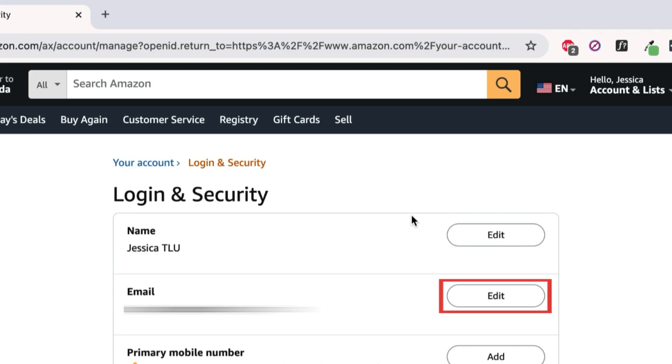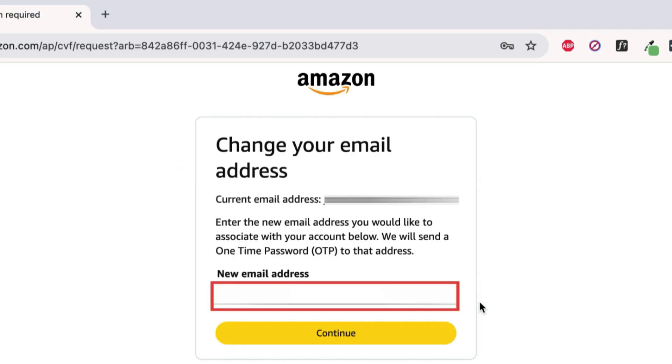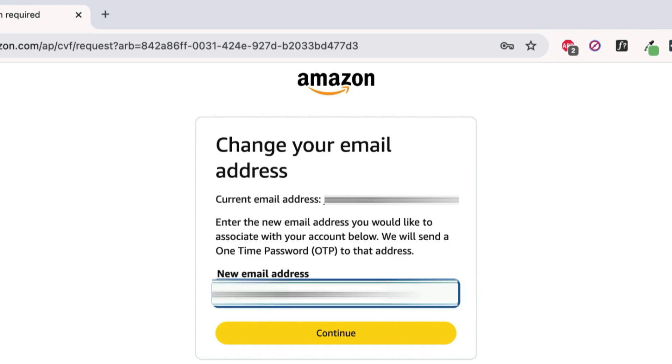Click the Edit button beside your email address. Then type in the email address you want to switch to. Then click Continue.